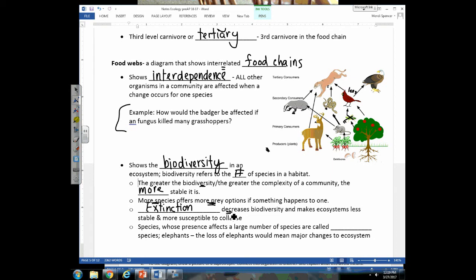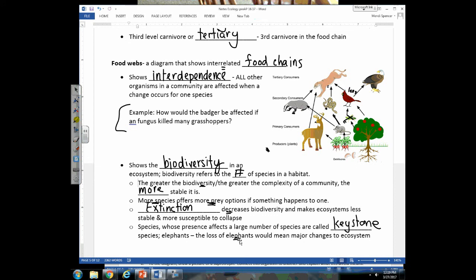Some species are especially critical to an ecosystem — these are called keystone species. They are so important to the different parts of the ecosystem that if they go extinct, an entire ecosystem collapse usually follows. One example of a keystone species is elephants; so many different organisms rely on elephants fulfilling their niches that their elimination would lead to a full ecosystem collapse.